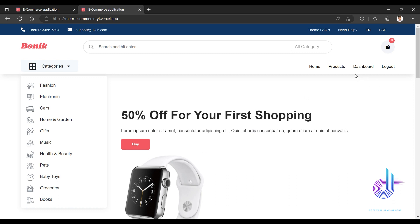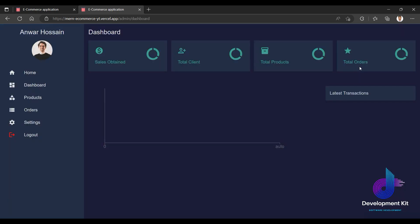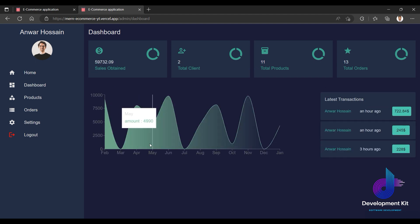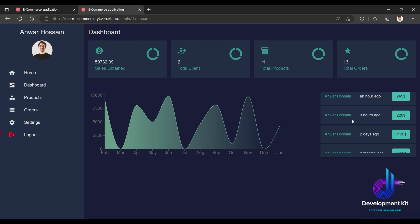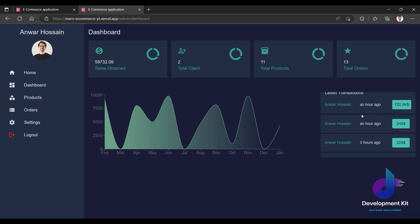Now let's go to the dashboard. From the dashboard you can see the admin panel. It shows the total revenue in dollars, total clients registered, total products, and total orders.